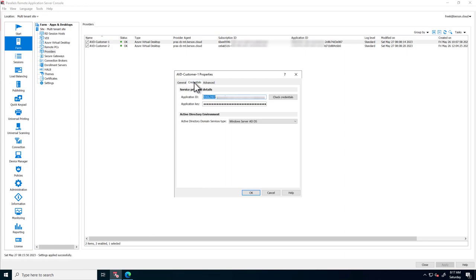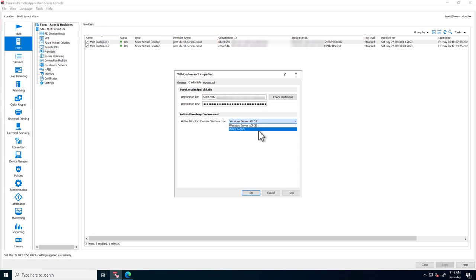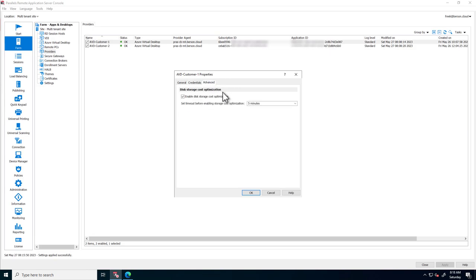The Credentials tab shows the service principle and application ID details, and allows configuring AD as well as Azure AD. The Advanced tab can be used to configure storage optimizations.